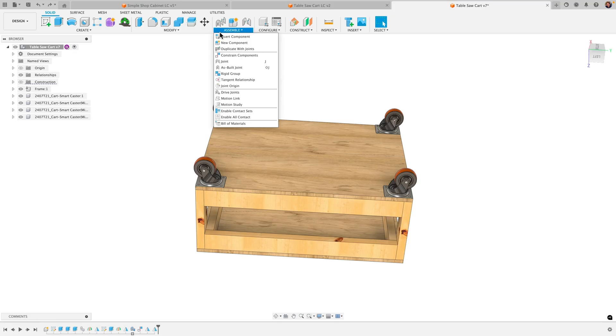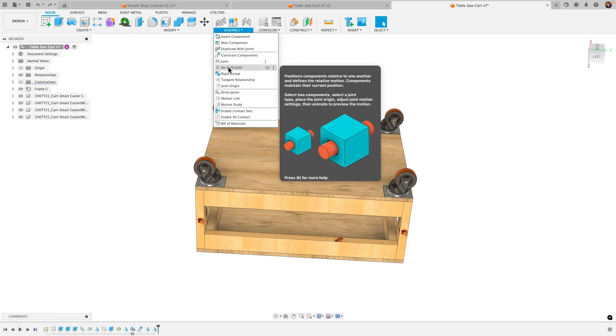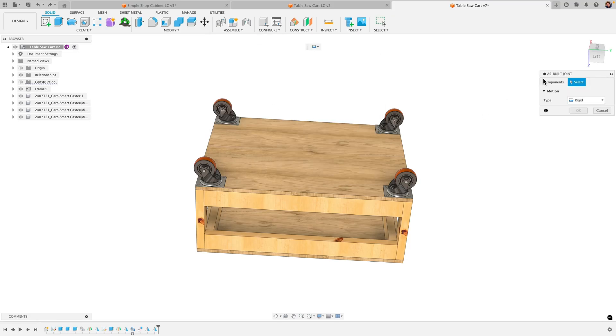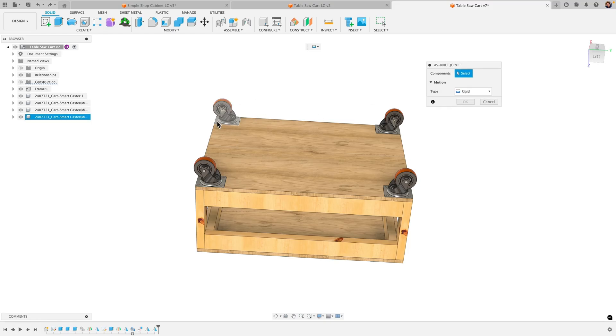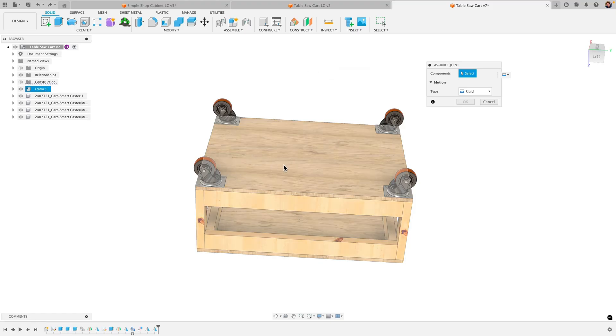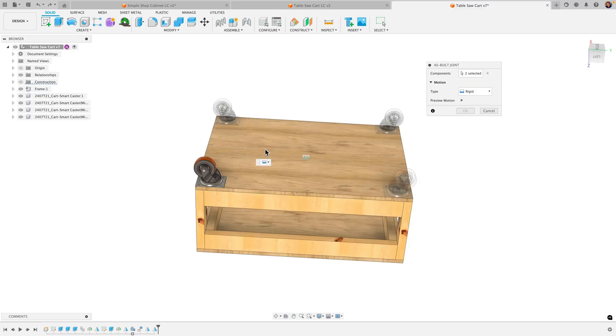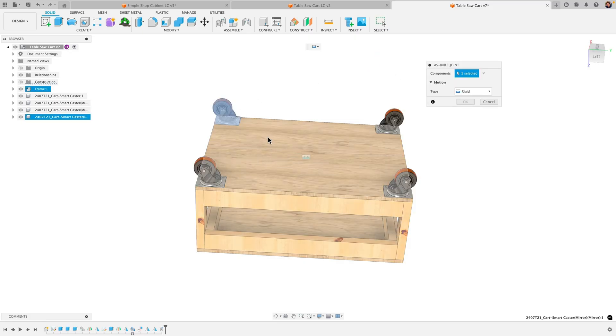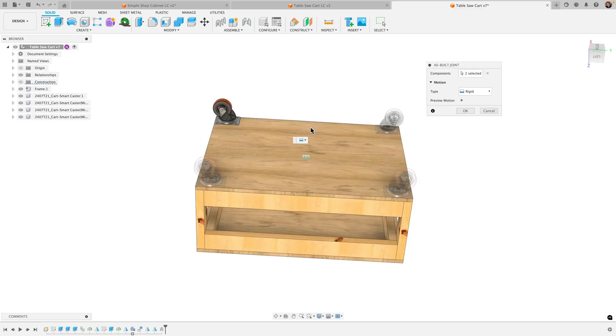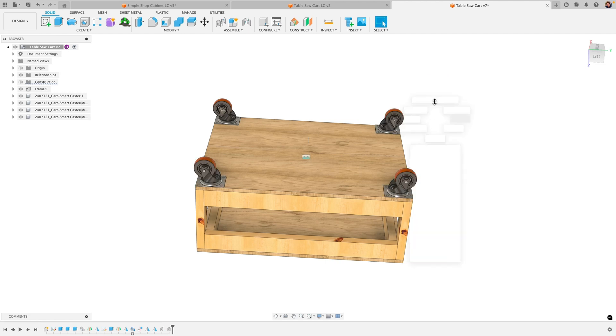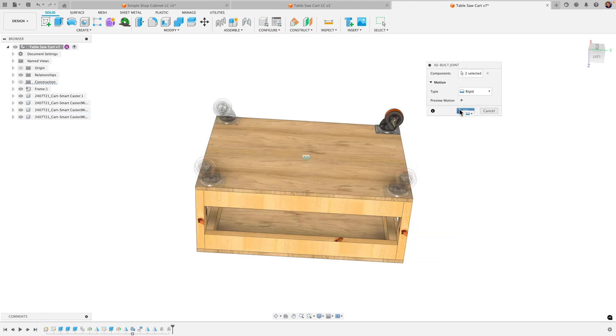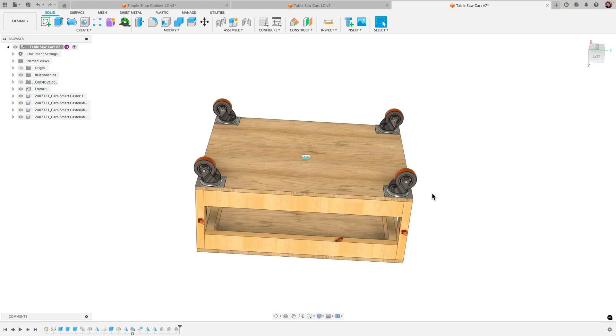Now grab the existing joint constraint and actually go to the as-built joint. So as-built will put a joint in place where those components lie, and here we're just going to go with the rigid constraint. Now with just two clicks I can go ahead and put a rigid joint between my component and my table. I'll click here on the caster wheel and on the table, click okay, and then I'll just repeat that for each component here. You can see how quick this works by combining the two options here.